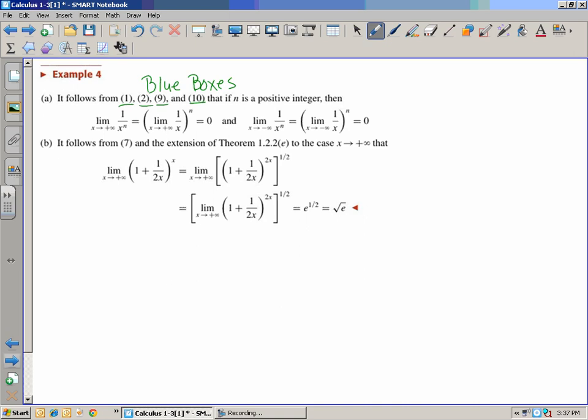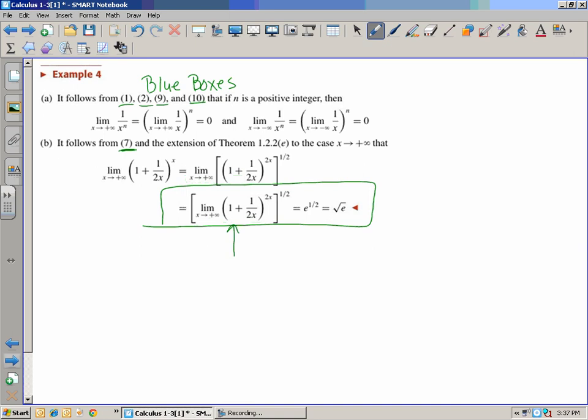This shows something to the one-half power. Remember what the limit of the inside was — it was e. So you're going to get e to the one-half, because the inside had a limit of e. Therefore you get e to the one-half. These are proofs. I wouldn't necessarily worry about the details here, but they're just showing you how the limit rules work.